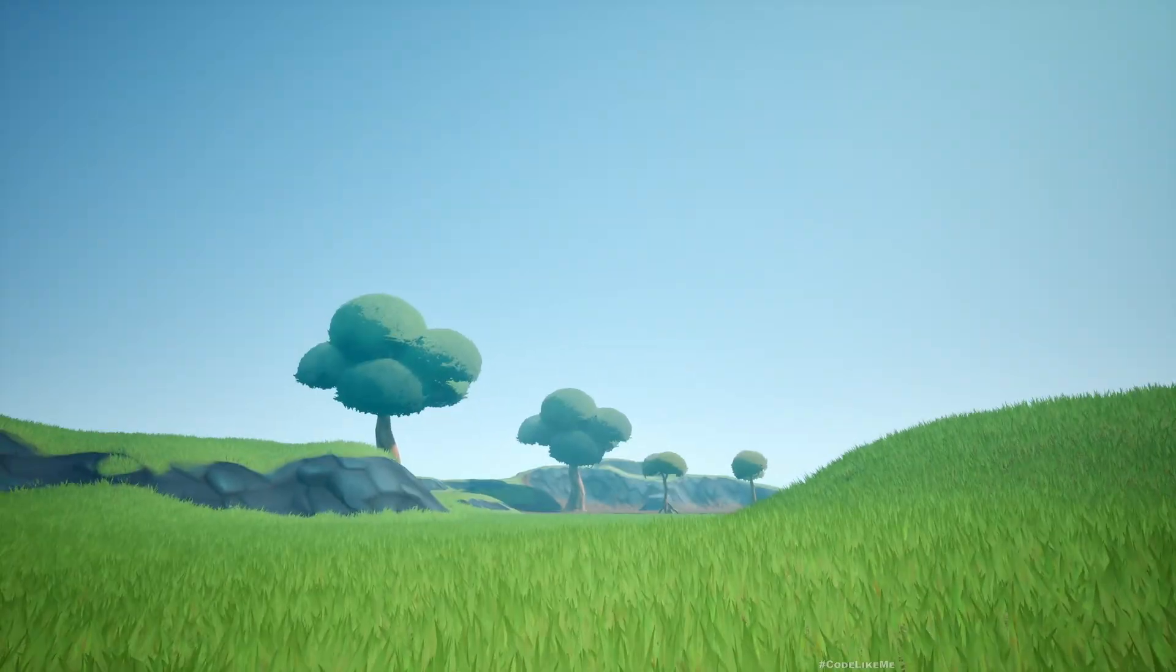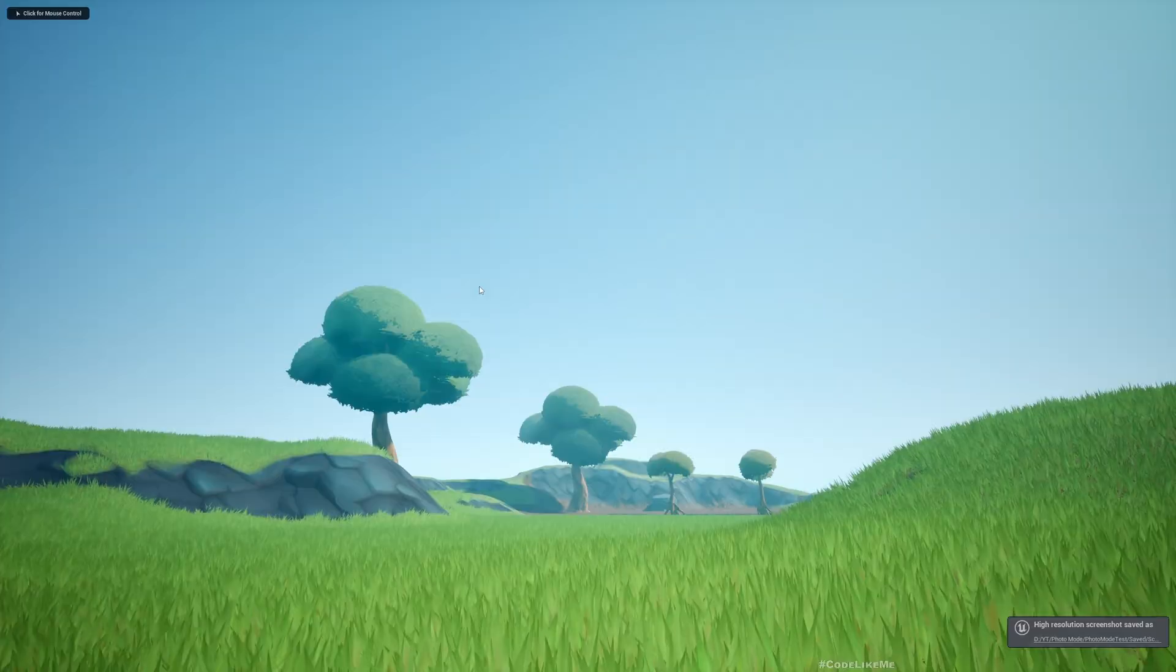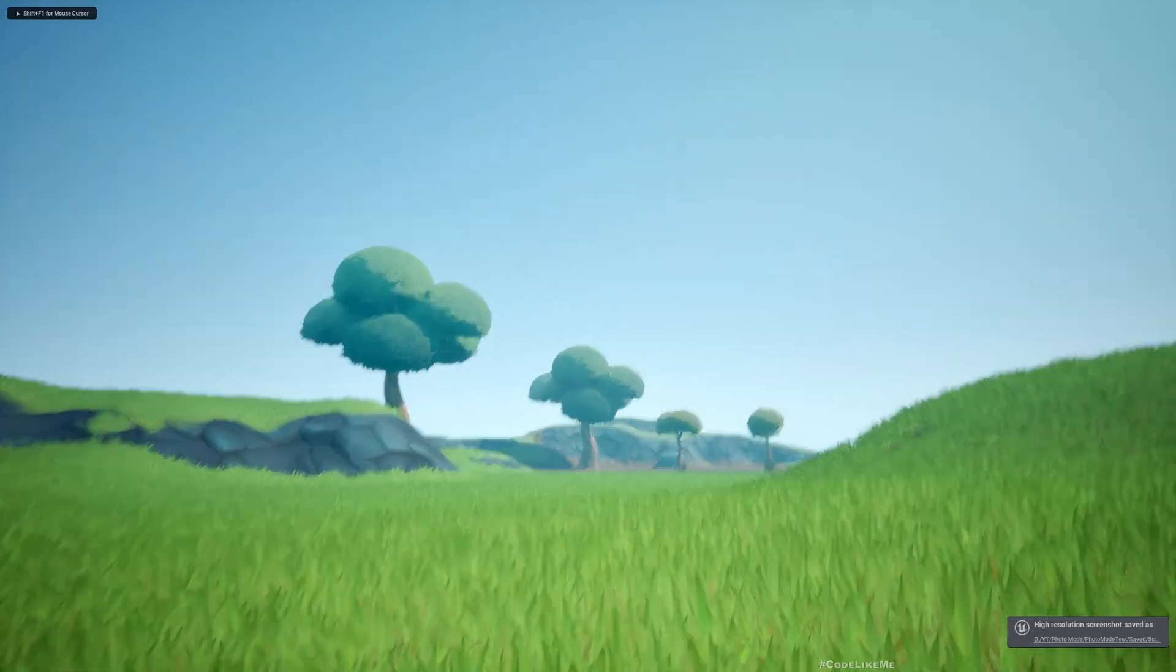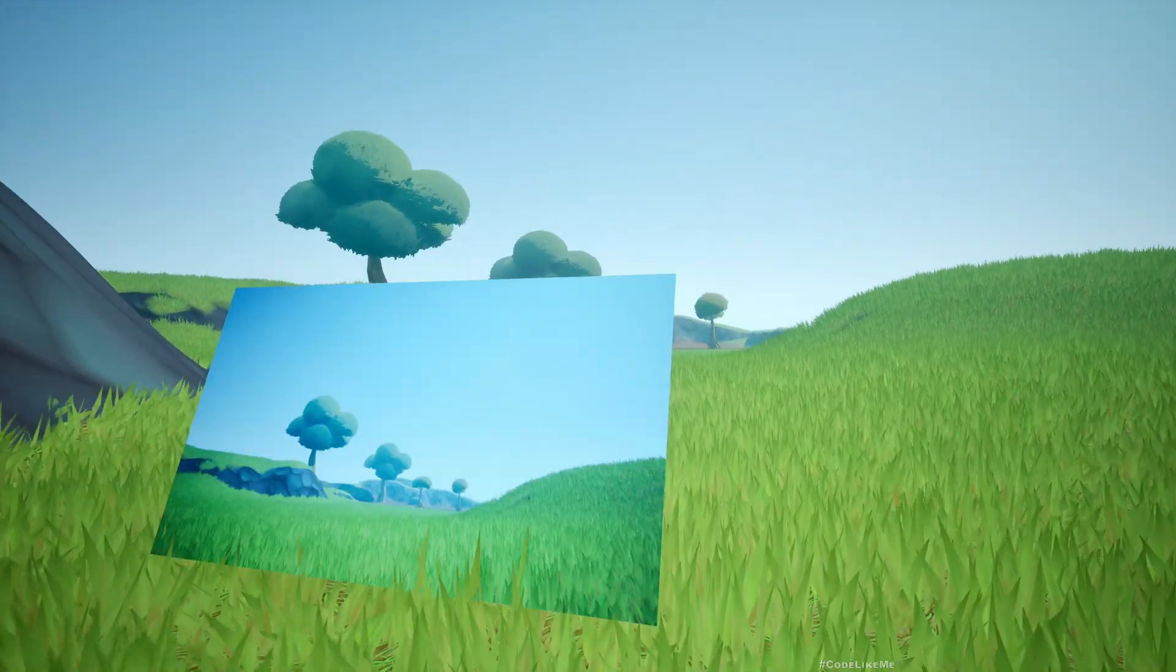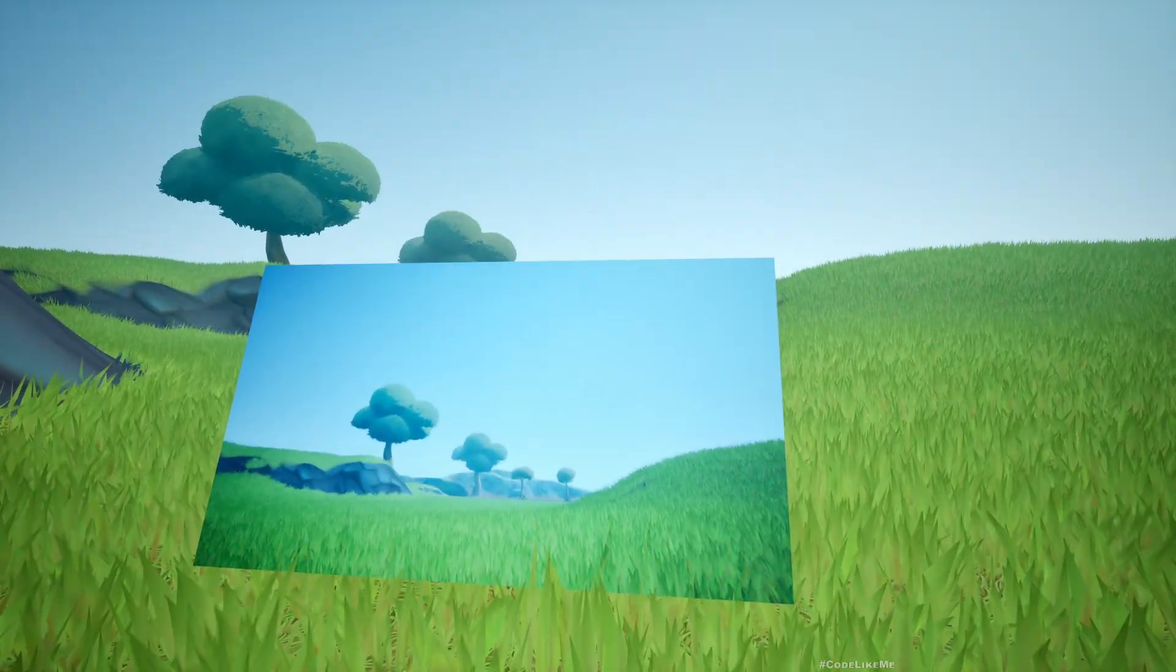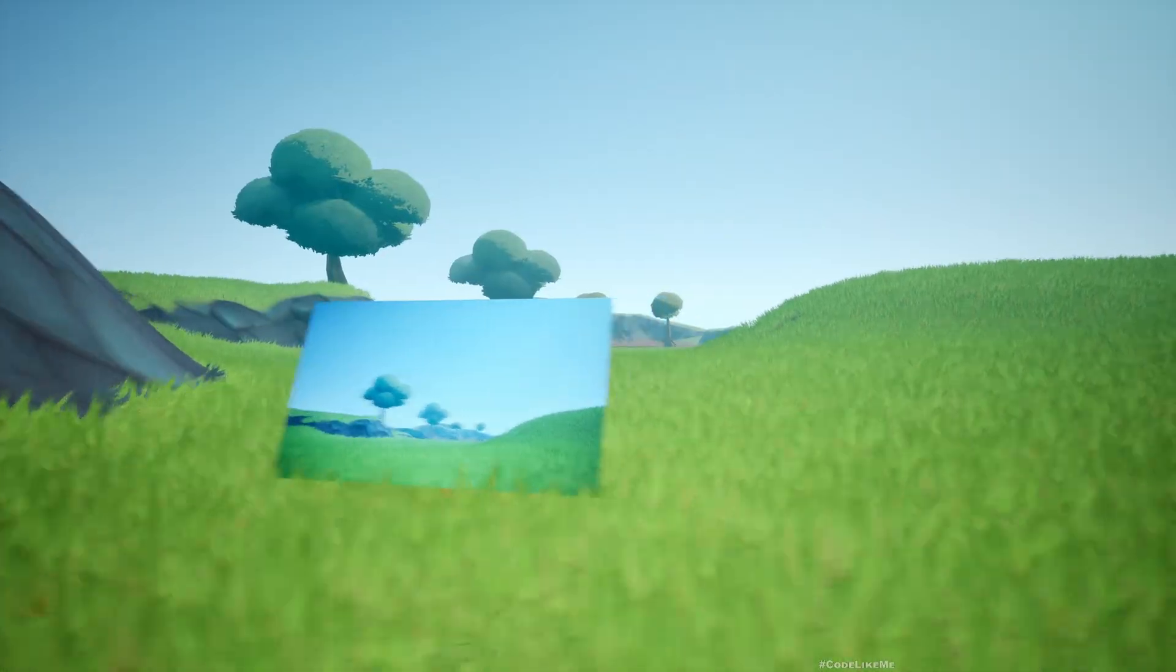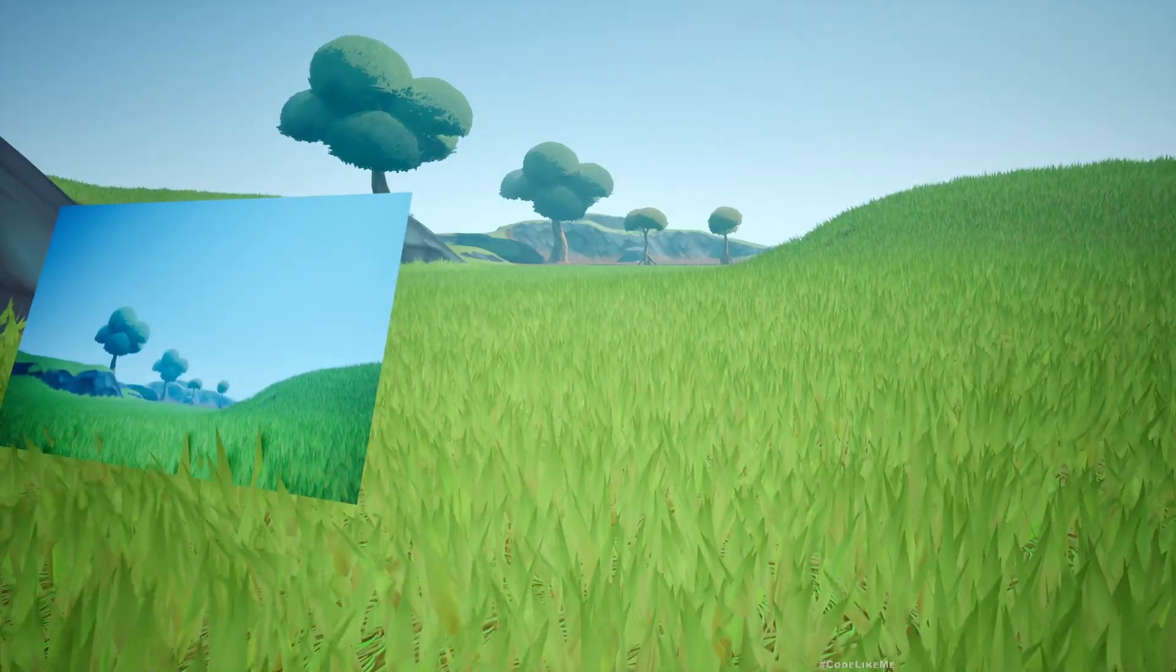This might be the beginning of a full photo mode. Here when I press P, a photo is taken and saved into the saved folder. And here if I come back and press L, that captured image is loaded into this canvas.